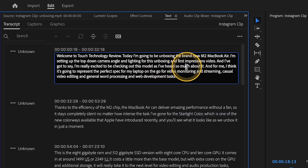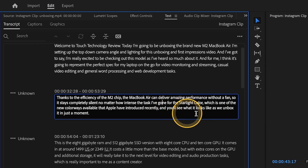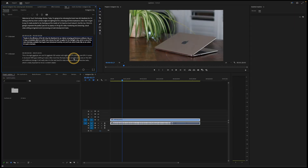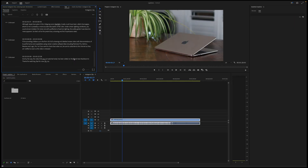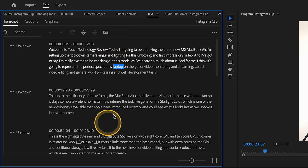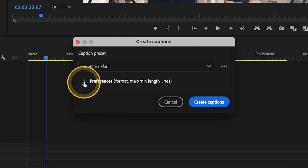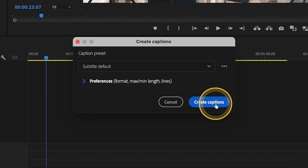If there are any errors, you can double-click on each one of these chapters and edit the text accordingly — even if you'd like to capitalize certain things, add a comma or a full stop. You can go in and perfect the script before creating the subtitle. Once you're satisfied with what you're seeing on screen, click on the three-dotted icon in the text window and select the first option to create captions. There are some preferences you can change, including the format and maximum and minimum line length, but we'll use the defaults for now.